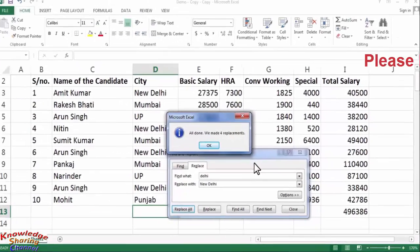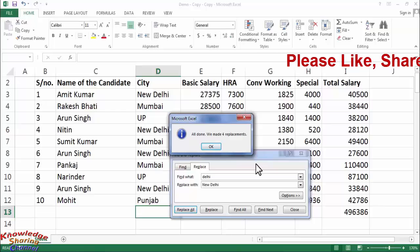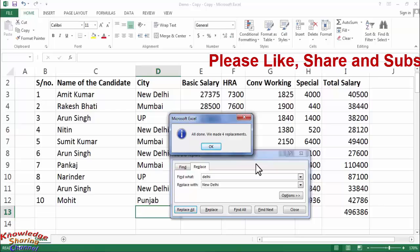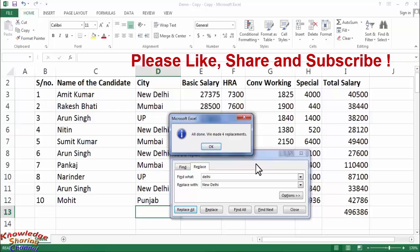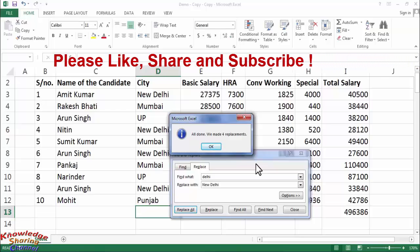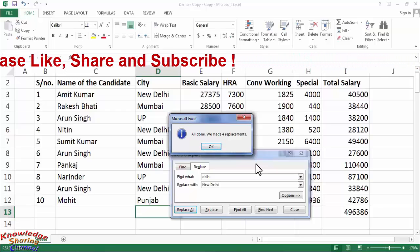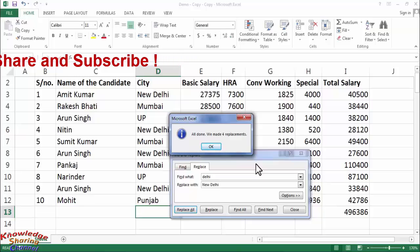So friends, by using the find and replace option you can very easily find and replace all the required words.